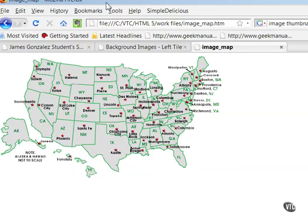An image map is a single image with different hyperlinks assigned to defined regions of the image. Client-side image maps store the hyperlink information within the HTML document itself, not in a separate map file as server-side image maps do. When the user clicks on a hotspot in the image, the associated URL is sent directly to the server.